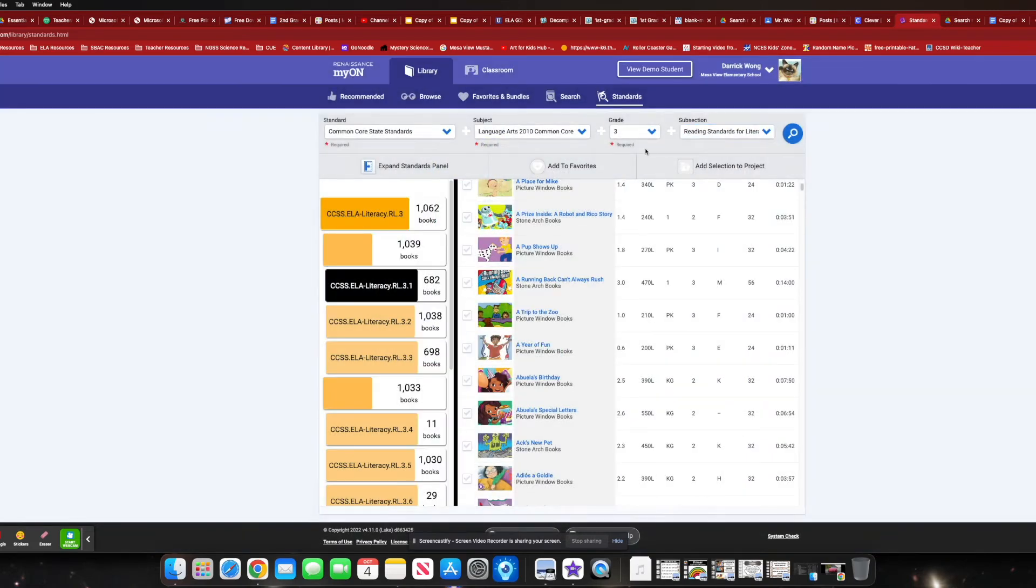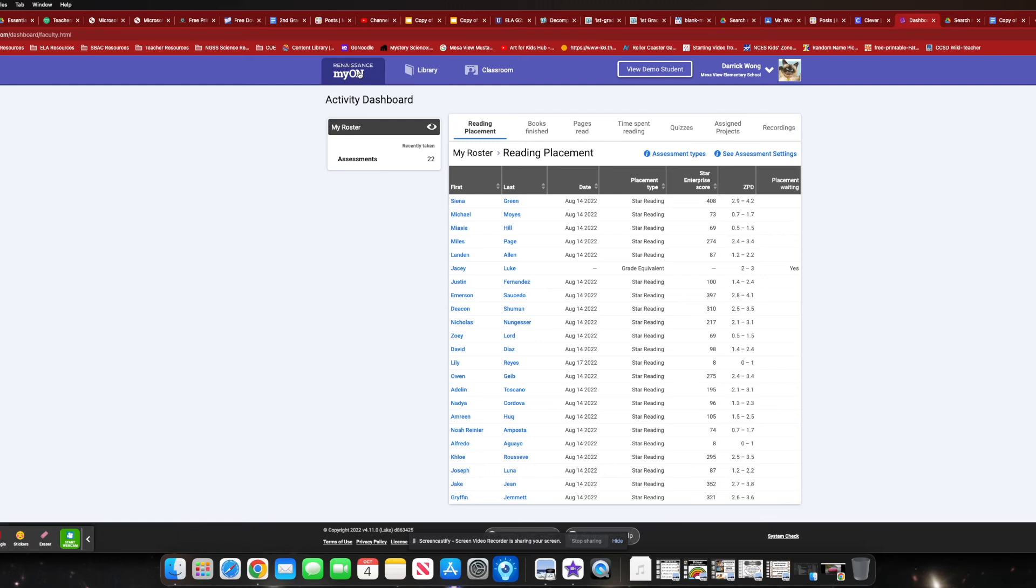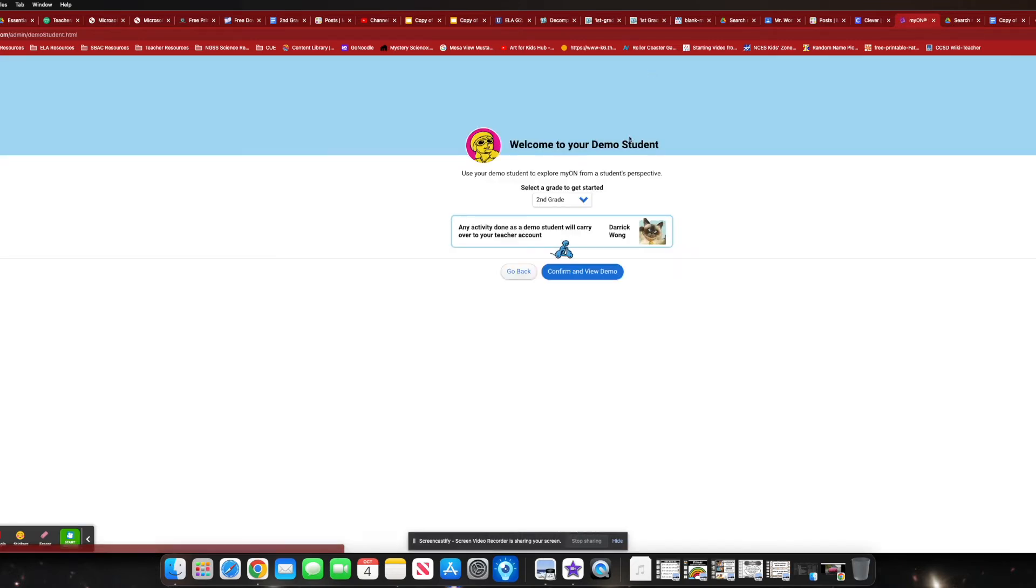So again, wonderful way to kind of target standards. Start building your library in that sense as well. Let's now go into the student demo mode. So you can see what the kiddos are going to start seeing from there.